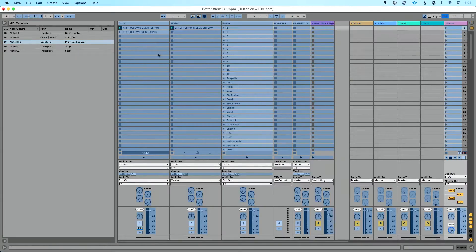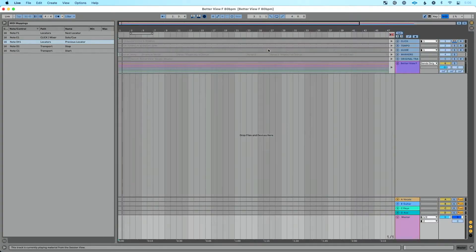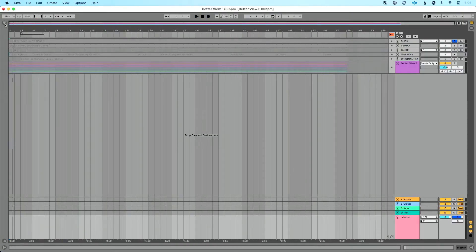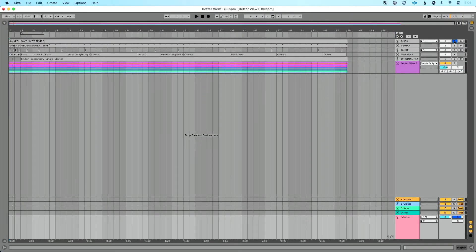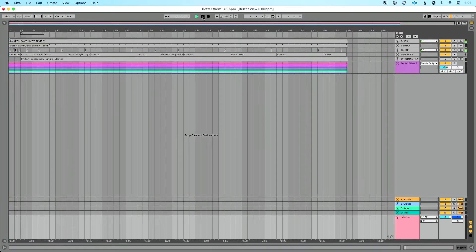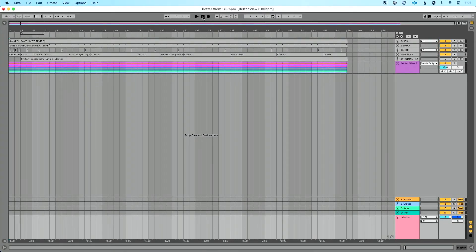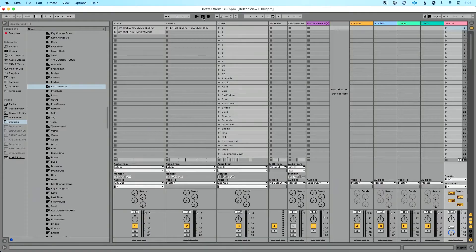To fix it, I just deleted the mapping from Scene 1, exited MIDI map mode, disabled Back to Arrangement, and unsoloed my click. Now I can press play, press S to solo my click, and hit it again to disable it. So if you ever run into this — where pressing a button on your MIDI controller suddenly grays out your tracks in arrangement view — it's because that button is also assigned to something in session view. Delete that mapping in session view and you're good to go.